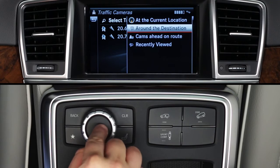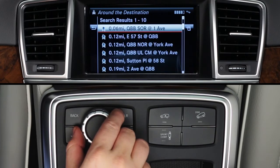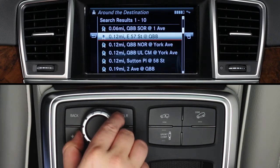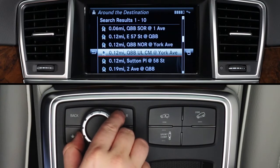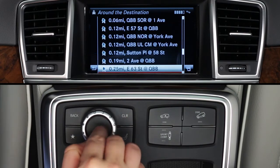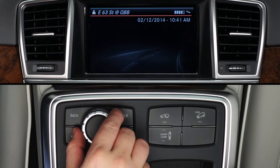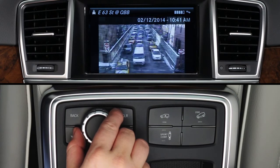Any of these options will display a list of available cameras in that area. Rotate the controller and press it to select one. In just a moment, you'll see the latest image from that camera. Keep in mind, most cameras report still images, usually refreshing every minute or so.